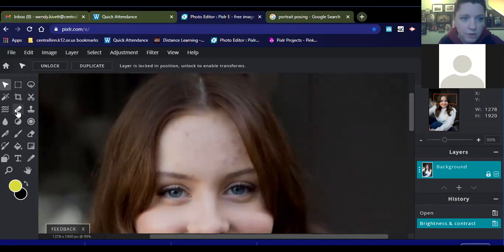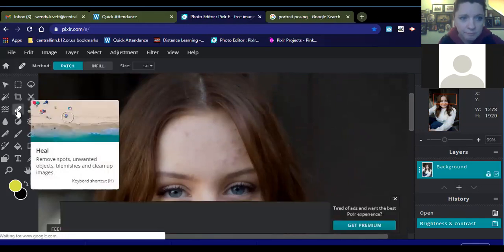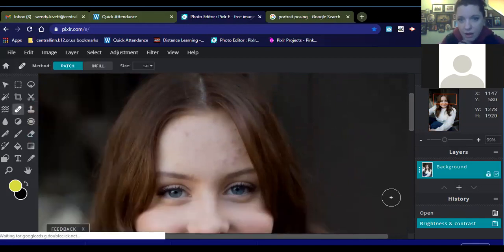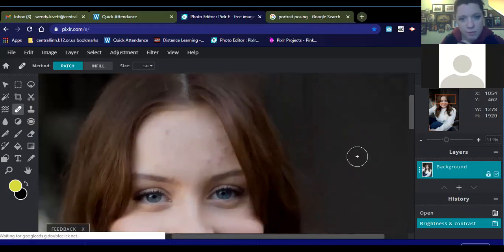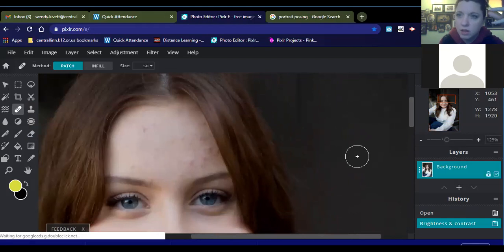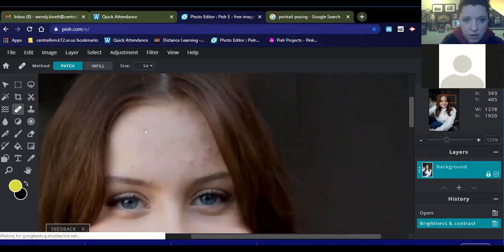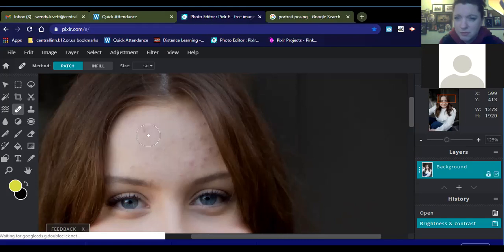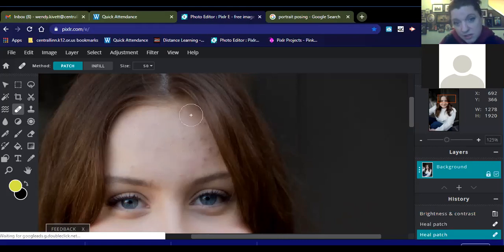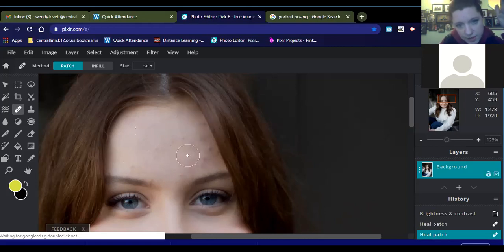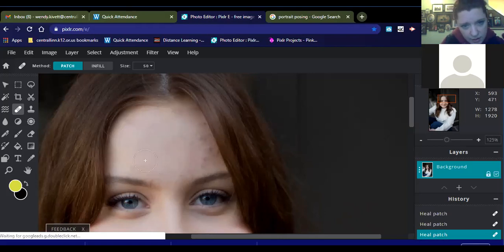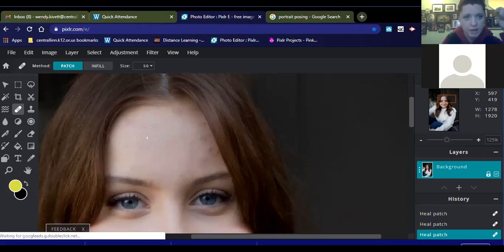So I'm going to go over here, and I'm going to use the Band-Aid, which is the healing tool. Now, I can't do everything with the Band-Aid because what happens is it starts to create a fake look on the image if you're not careful. And so I want to make sure that I don't create a fake look. So I'm just going to start, but over here where it's darker, I'm actually going to use a different tool to fix her skin over there.